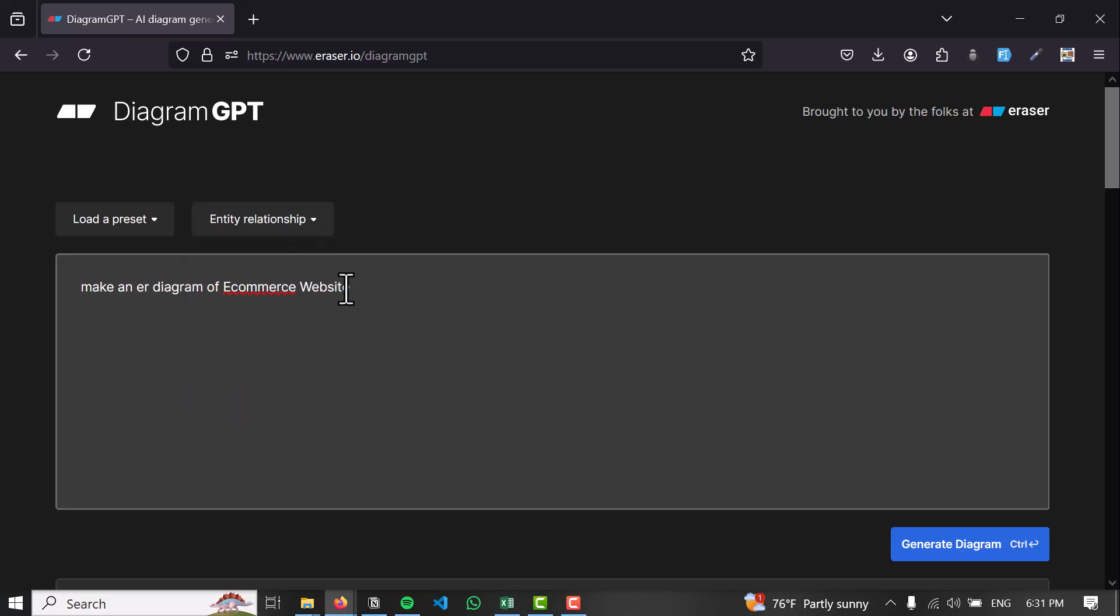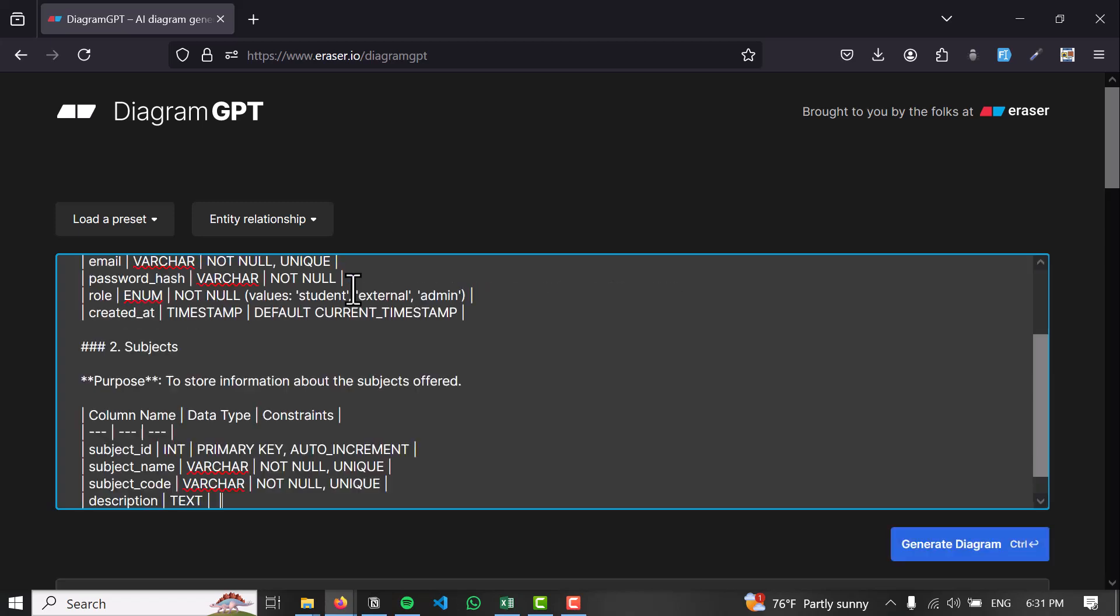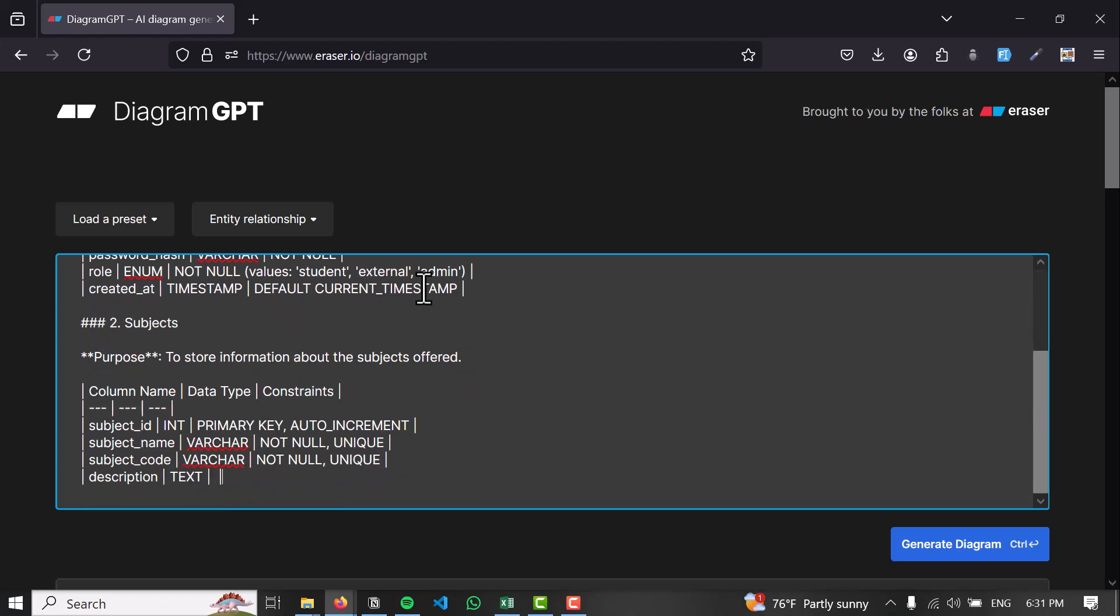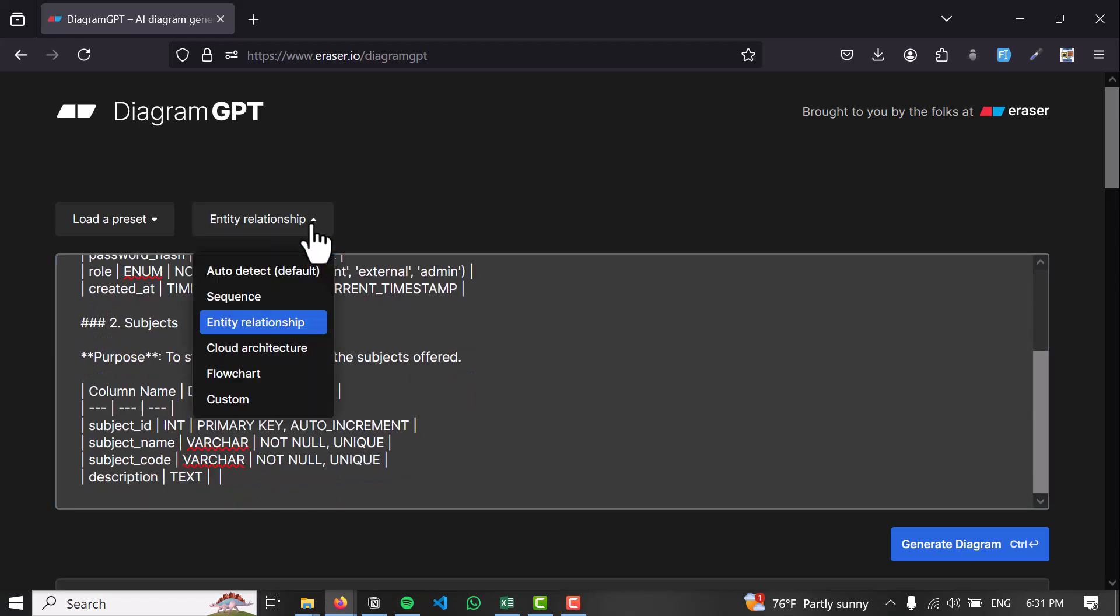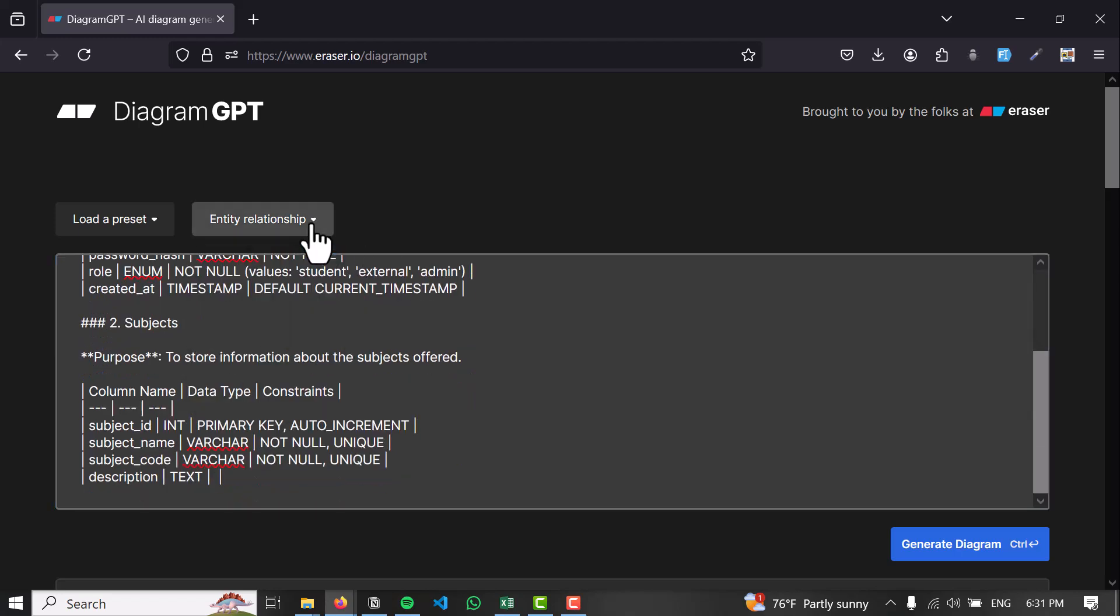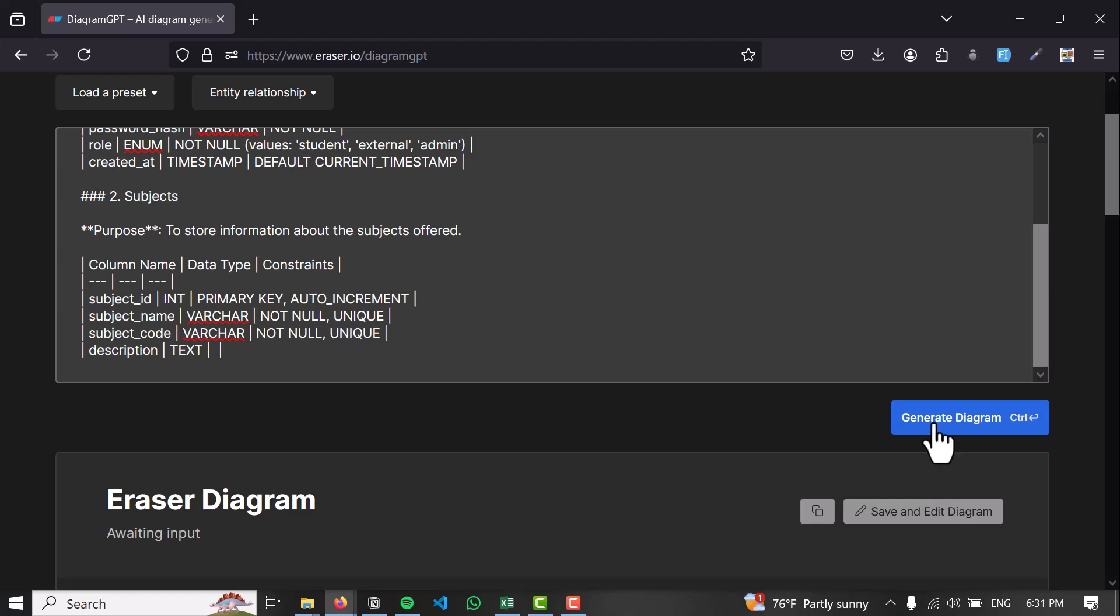What's most fascinating is that if you drop a table here and ask it to make an entity relationship, it will make it very easily.